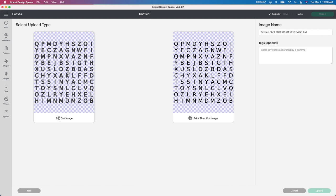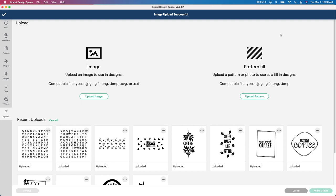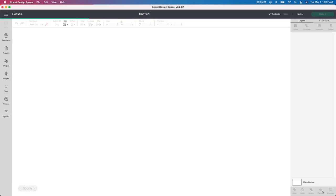I'm going to grab the Cut Image option. Now I'm going to upload this. You can change the image name up here — I'm going to change it to Mother's Day. That way if I want to go back and use this one again with the specific names — like this is for the grandma, maybe I can make one for the mom — I can click Upload and then go back and find the Mother's Day one. I'm going to go to the one I just did and click Add to Canvas.